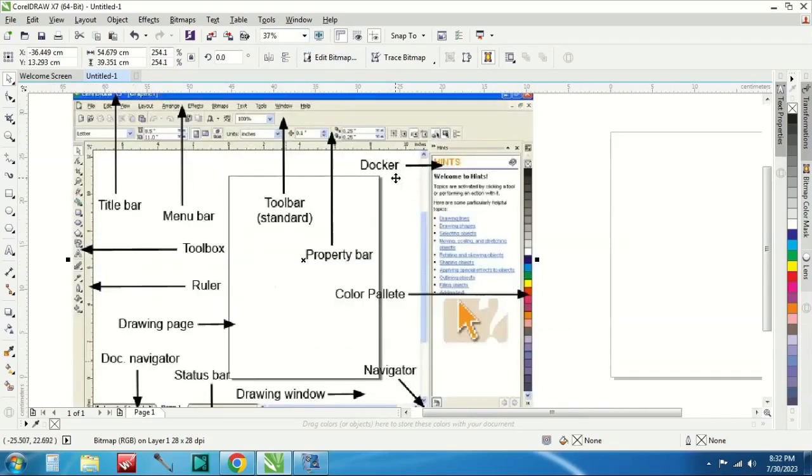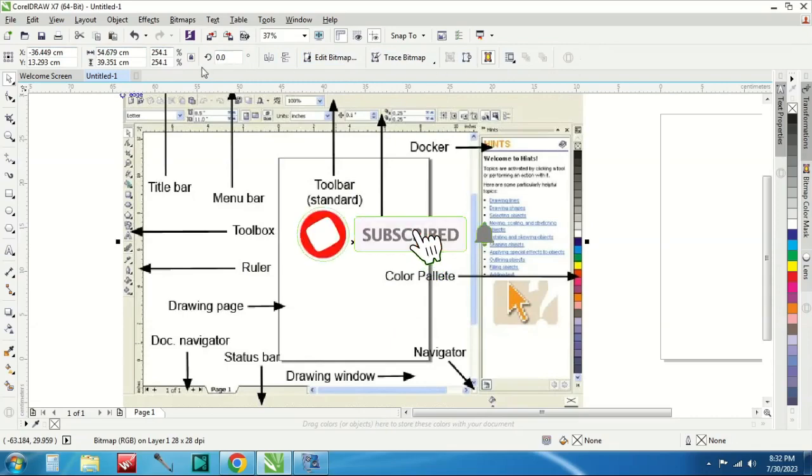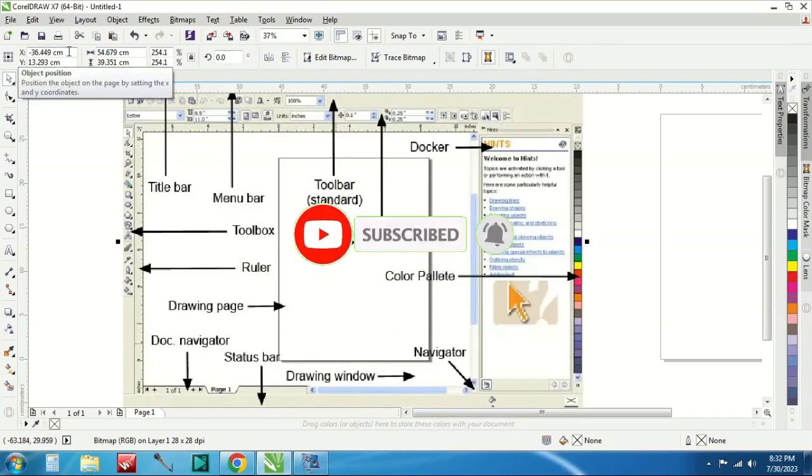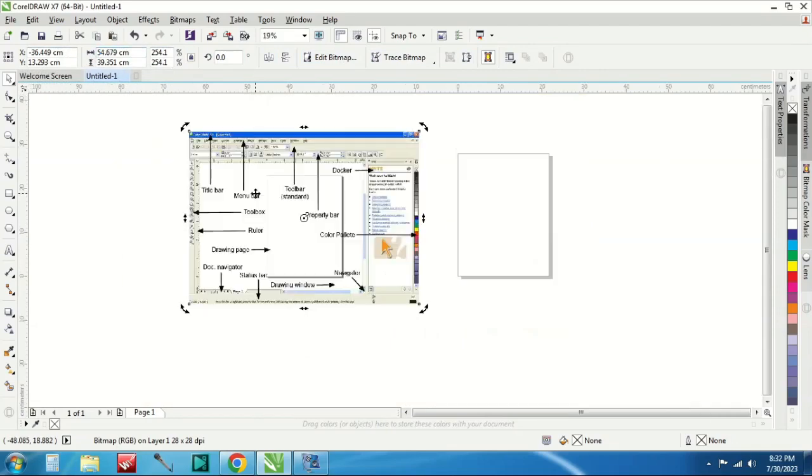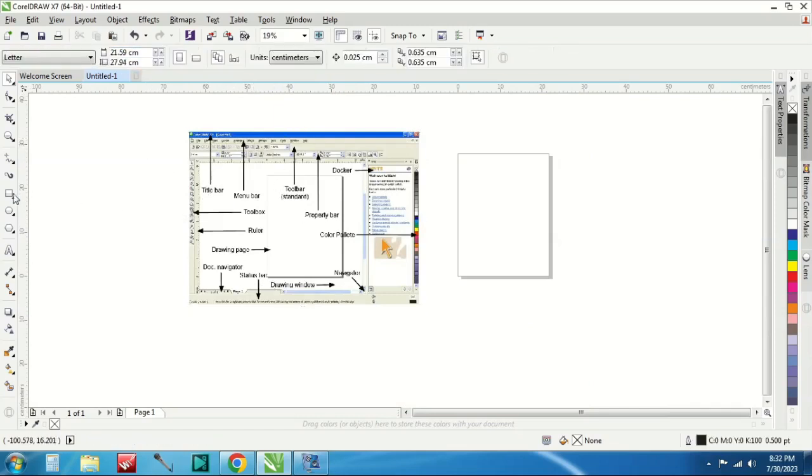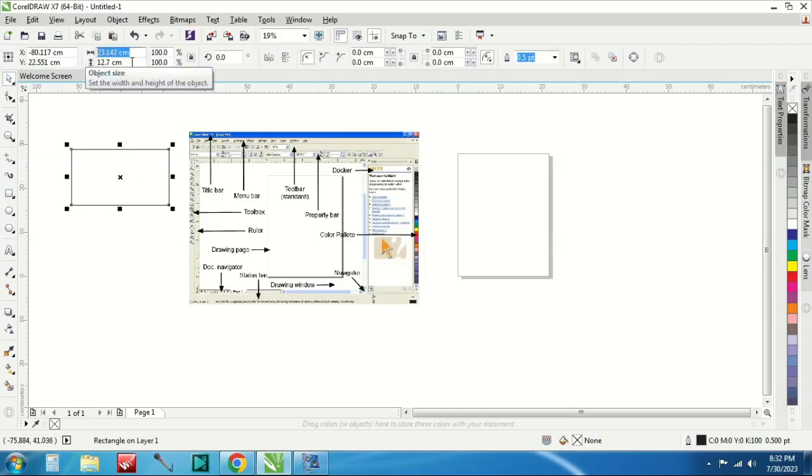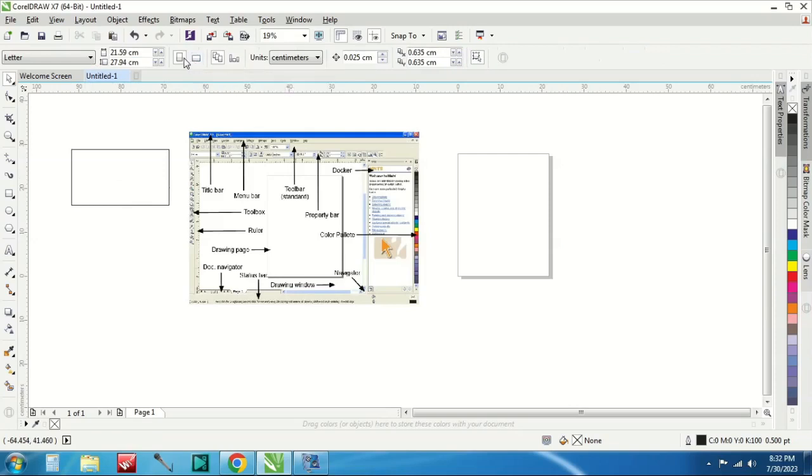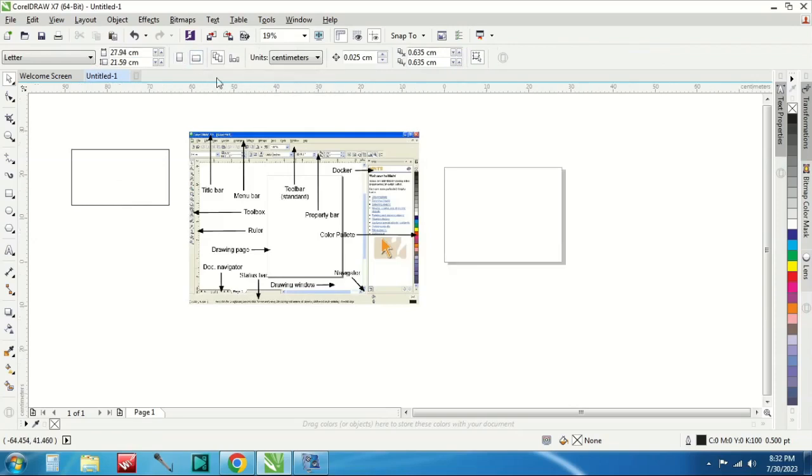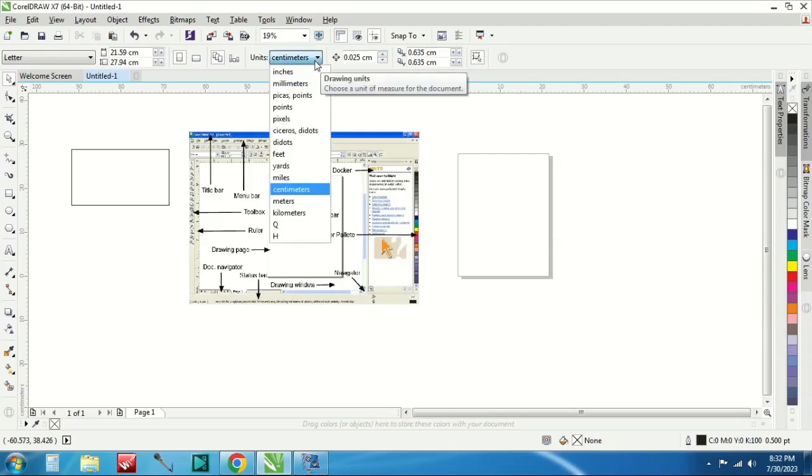Selanjutnya ada property bar. Property bar yaitu ada disini yang baris ketiga. Nanti ada ukuran-ukuran ini, ukurannya yang di-select, yang dipilih ini. Misal ini, ini ukurannya ini 23 centi sama tingginya 12,7 centi seperti itu. Terus ada ini landscape atau portrait. Terus ini unitnya mau centimeter, millimeter dan sebagainya bisa diubah di property bar.